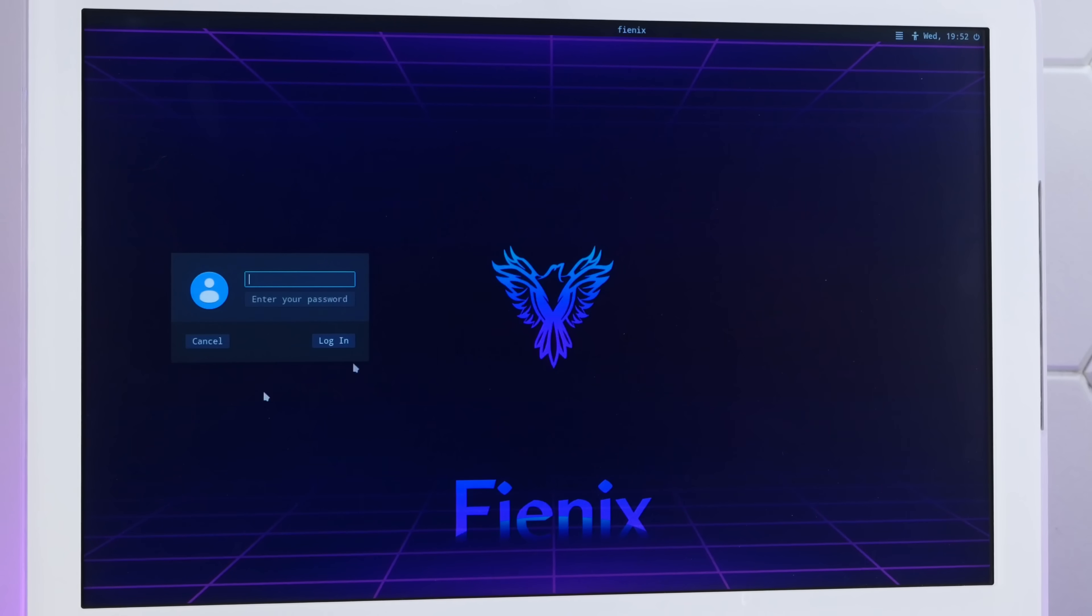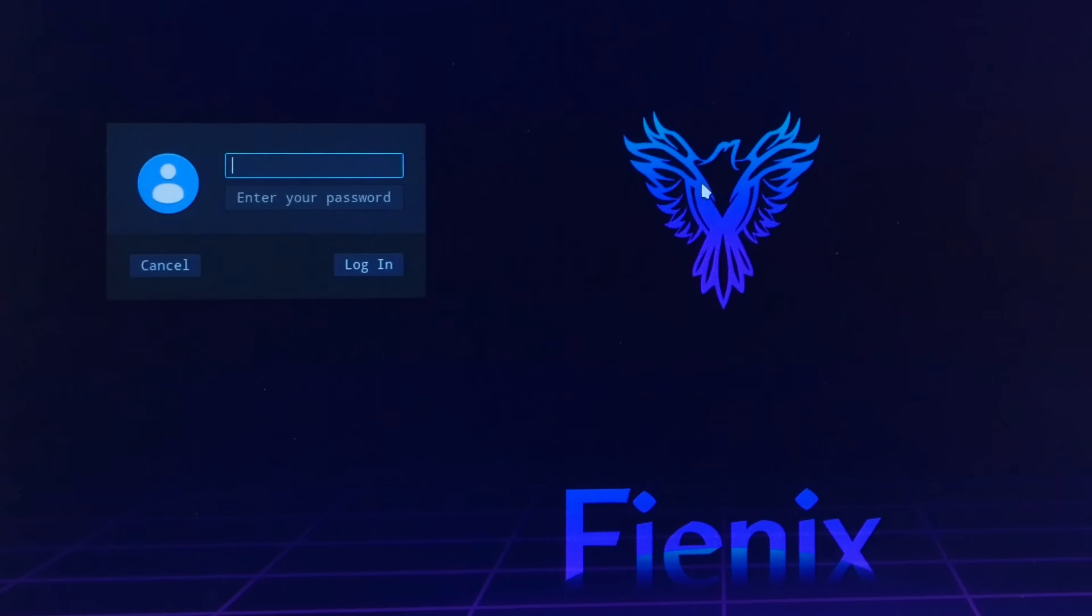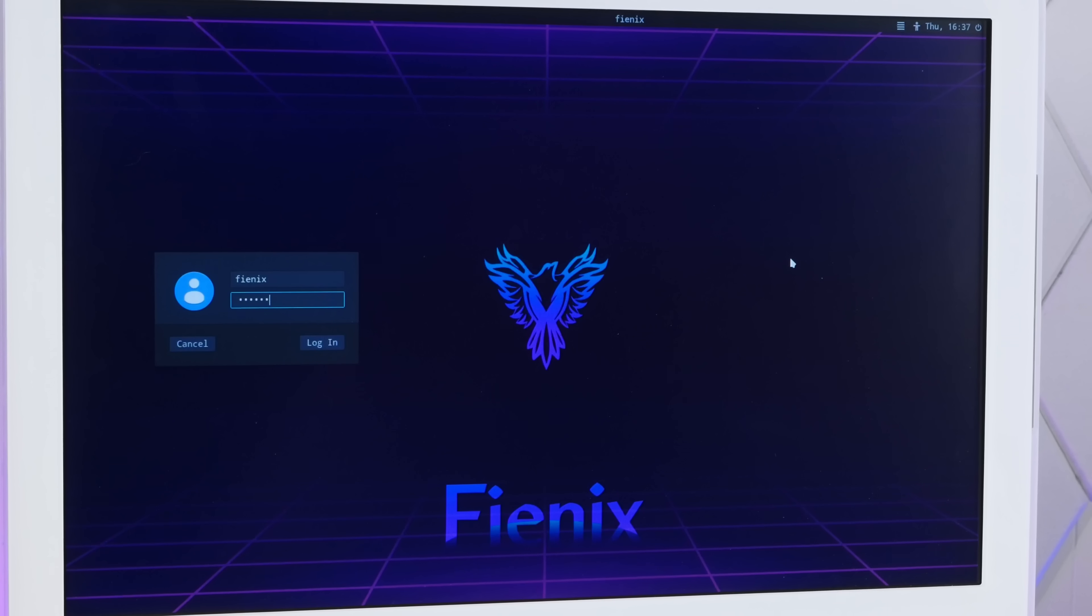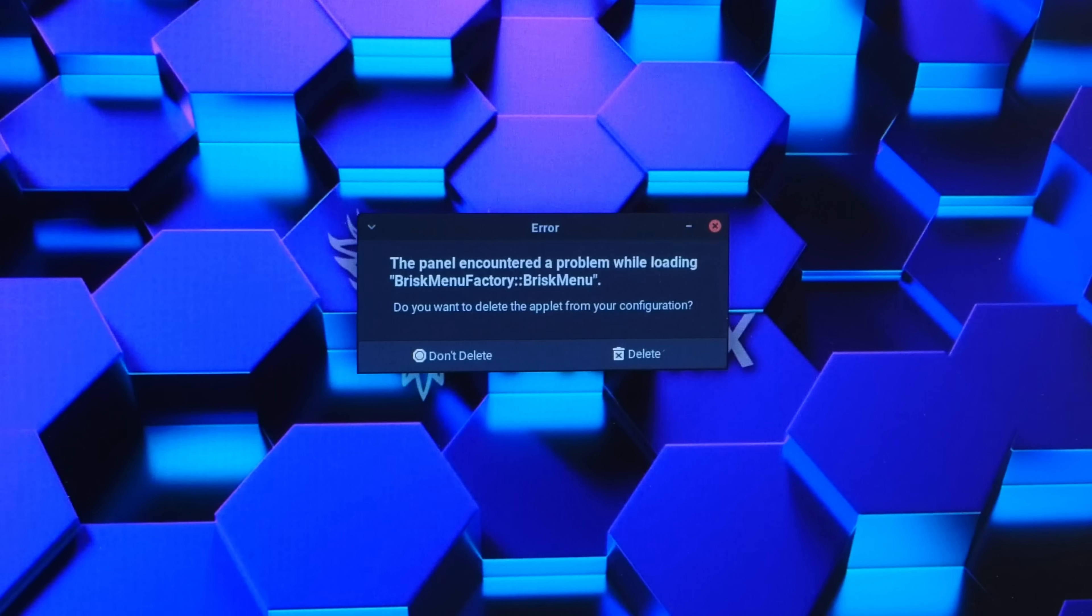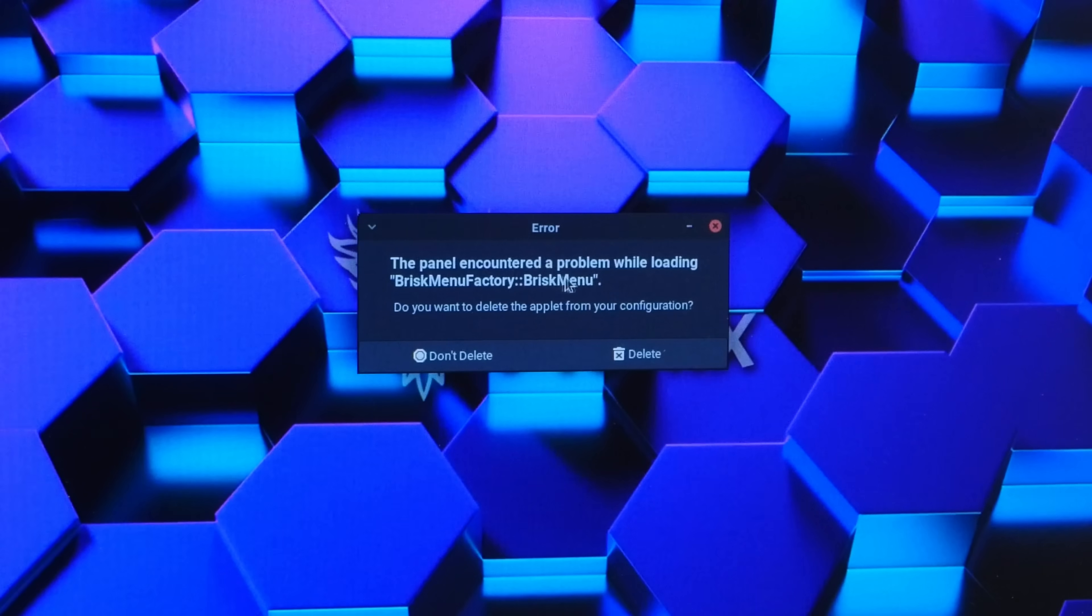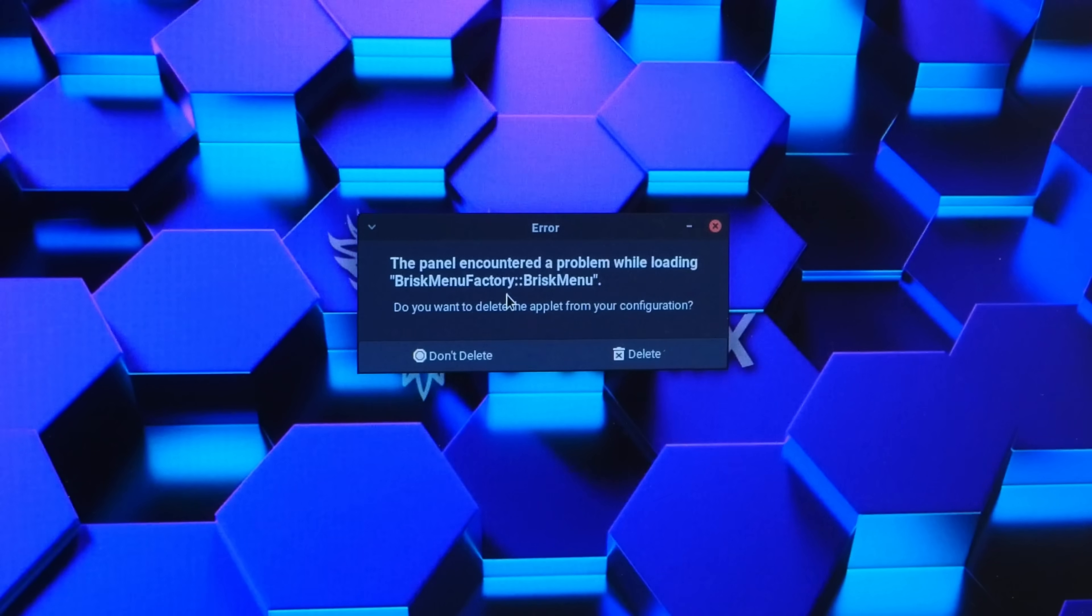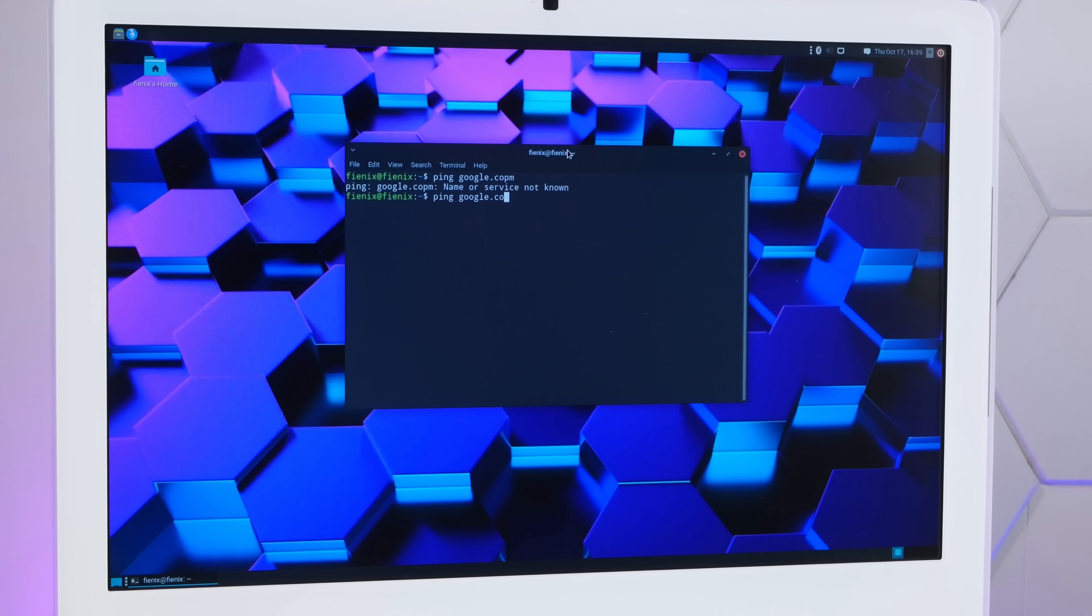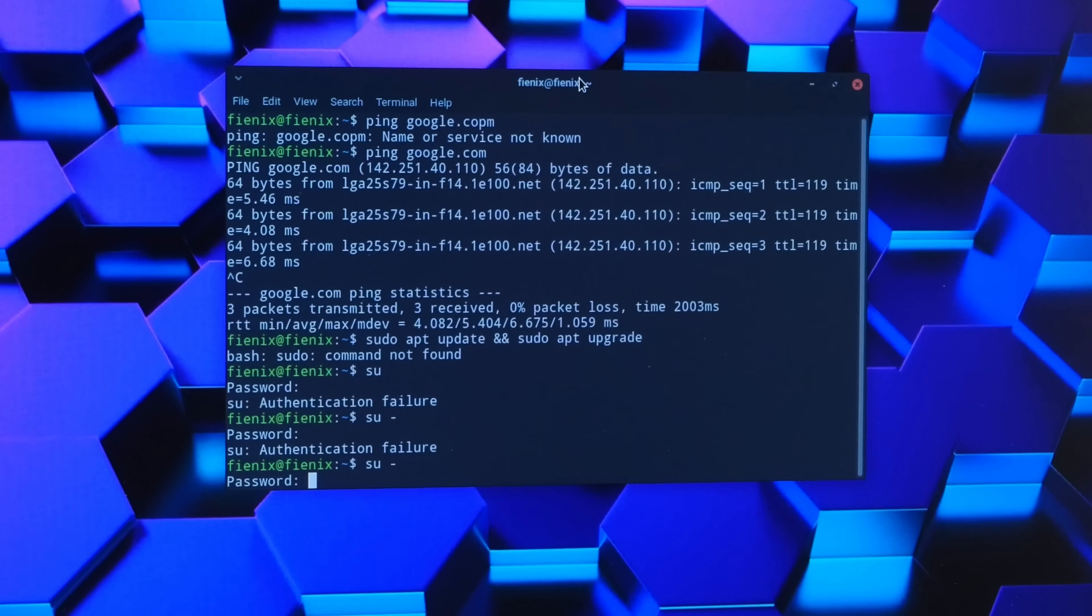Let's see if this boots into our brand new Phoenix install. Hey, look at that. Phoenix Linux. Look at this beautiful login screen. Oh, this looks awesome. All right, so the default username is phoenix. Default password phoenix capital P capital W. Oh, uh oh. The panel encountered a problem while loading brisk menu. We'll do a ping google. Ping google.com. Yep, we are online.